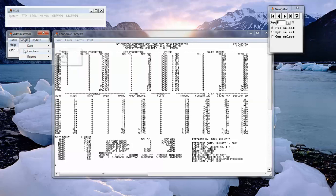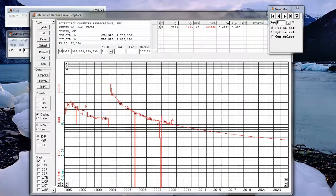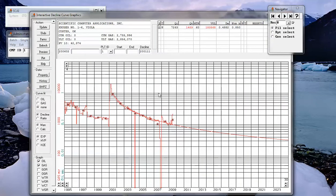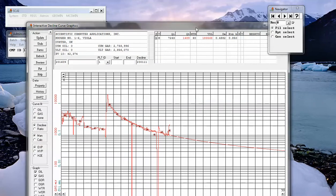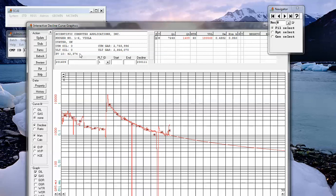it goes with the production data, goes with the economics and even in the decline curve page is shown the PV10 for that property.